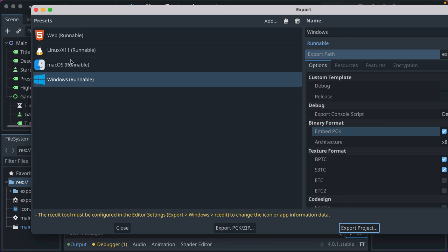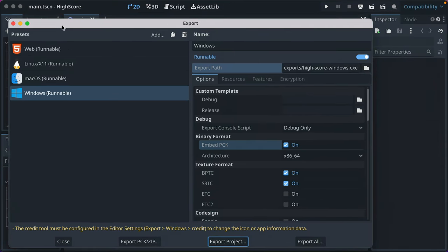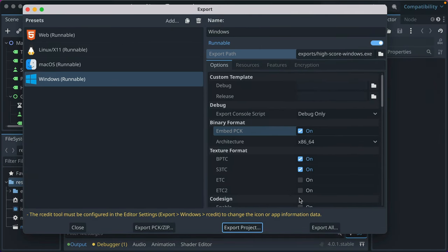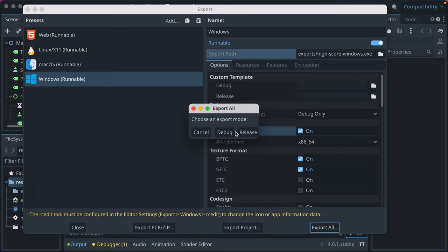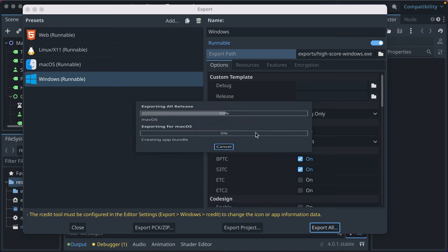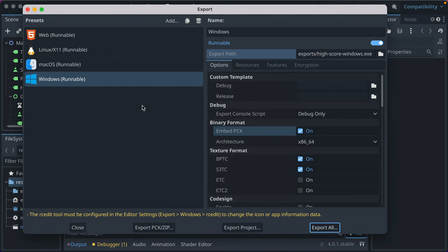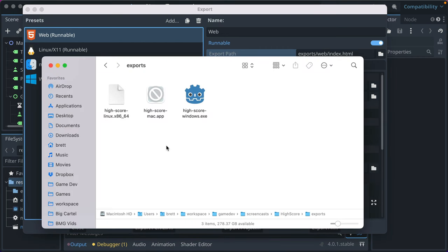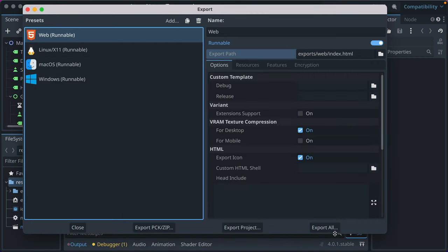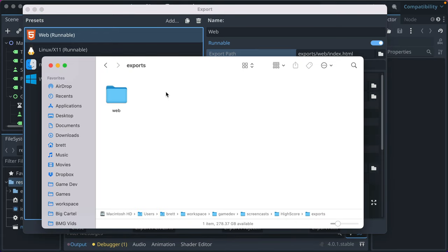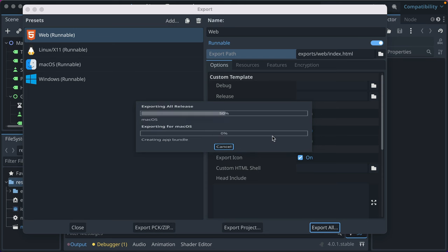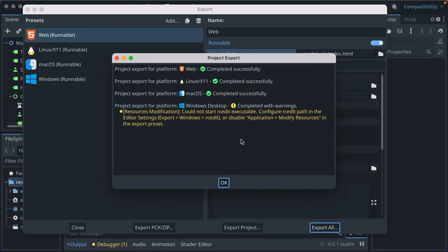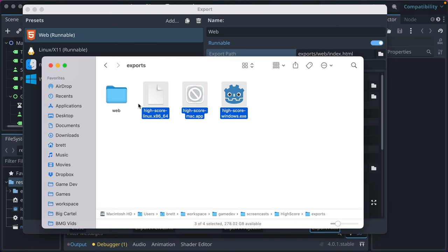Let's go ahead and delete these even though we just made them all. So what you can then do is go ahead and click export all and let's delete web. You can say I want to export all in release mode. This will go through all of the exports that we just configured. Web failed for some reason. Oh, it's because we deleted the web folder. So let's go ahead and restart. Delete those. Export all. Release. Don't delete the folder if you have it set to go to a certain folder. Now it completed. Windows had an issue. It wants the RC edit full executable, which I don't have, but it still works.